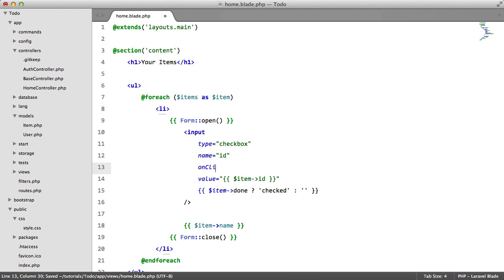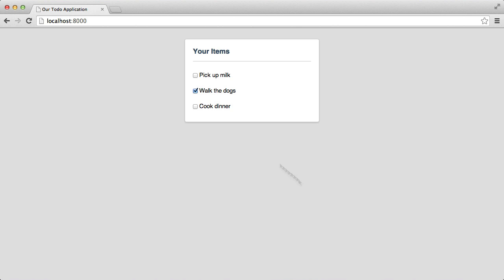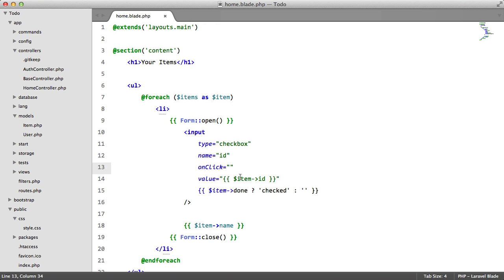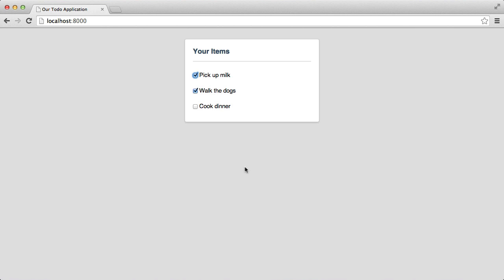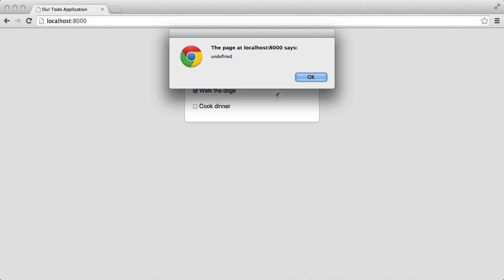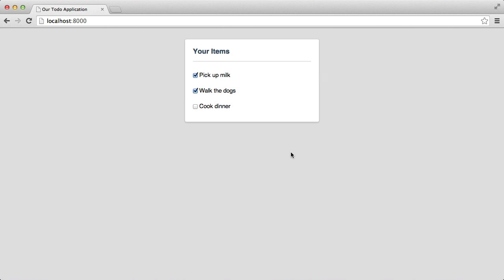So we do this with the onClick event. When a user clicks this checkbox, then execute whatever is inside these quotes. So if we say alert, refresh, click, there we go, it gets an alert.